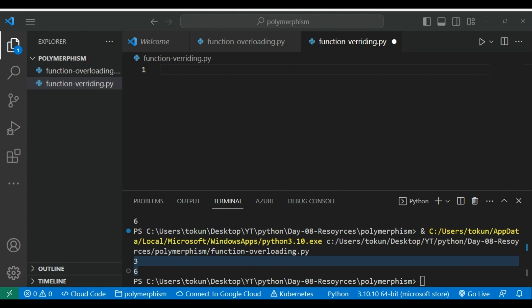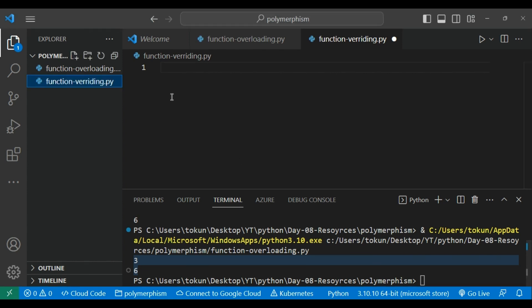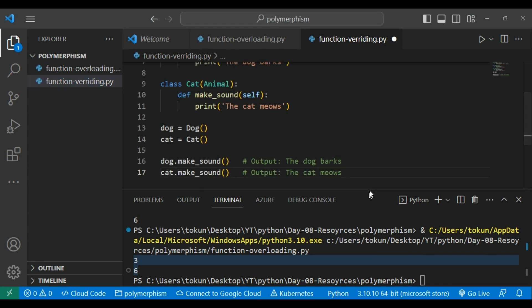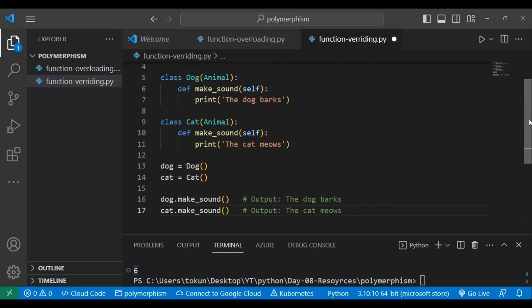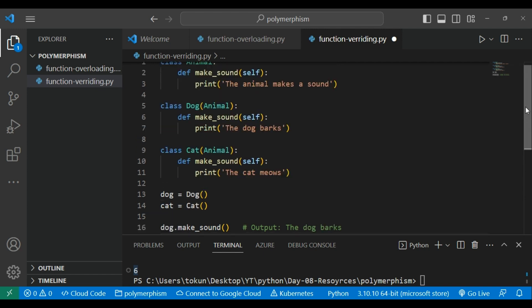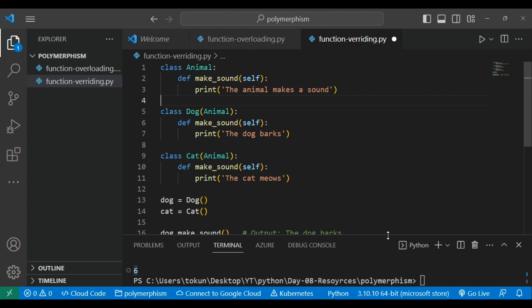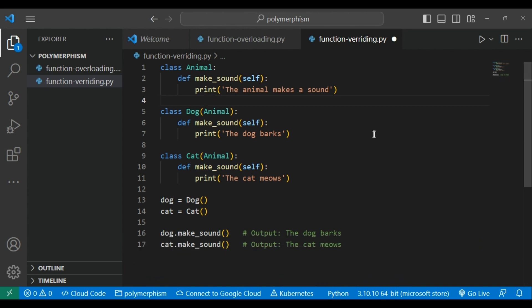Let me go through an example to see how we can achieve that. I am going to create a class called 'Animal' that will have a function called 'make_sound'. We will see how we can override that method for different derived classes. I will place the code here and we will go through it one by one.